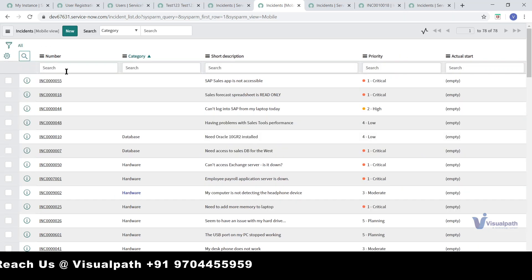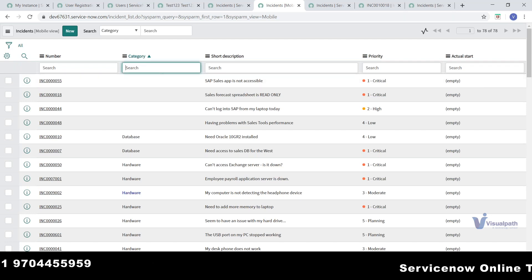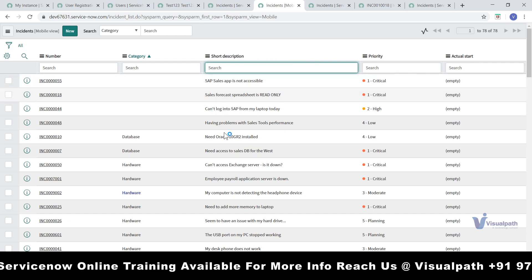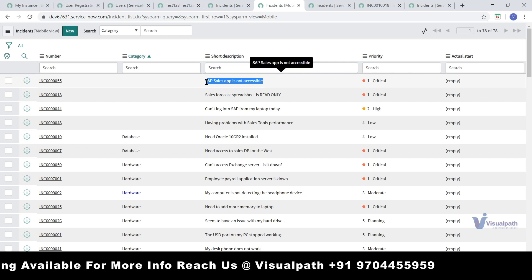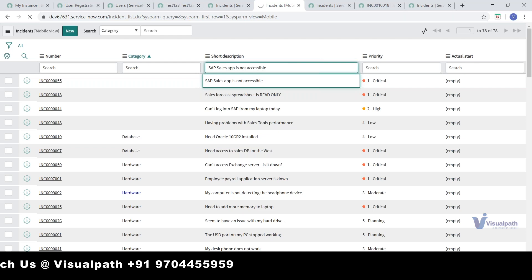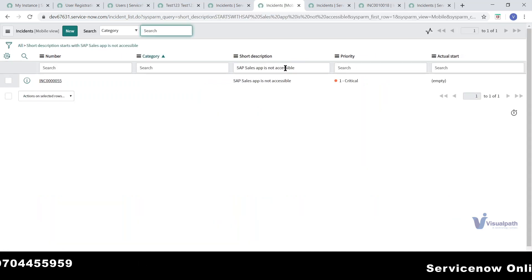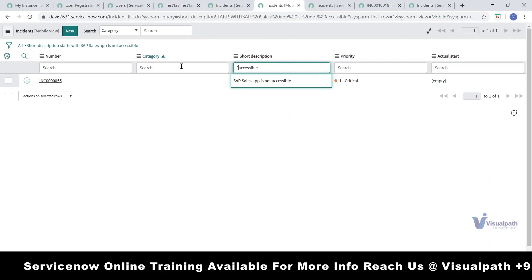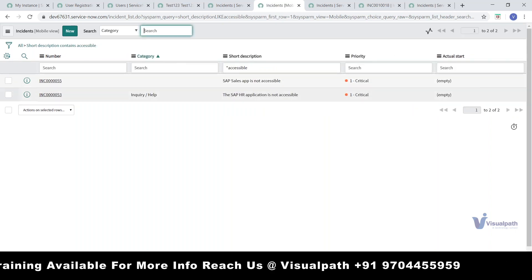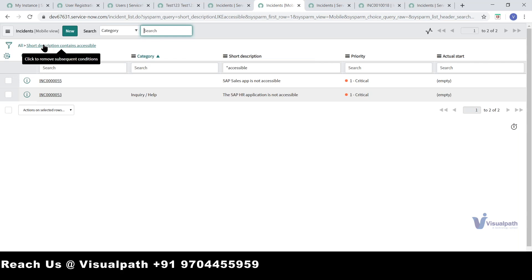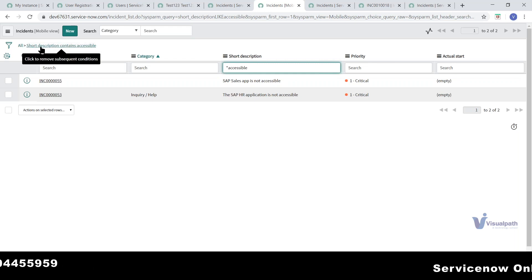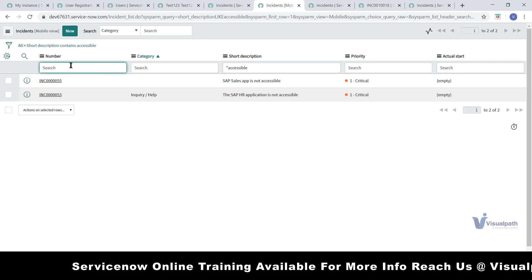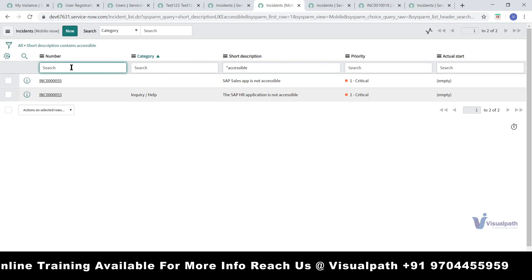You can also filter within a column — for any field that already has some text, you can type to match and filter. For example, if you want to see only records containing 'access' in the short description, type it and it automatically filters and shows those records. You can navigate through like this — put the incident number in the search to find a specific incident and view it.